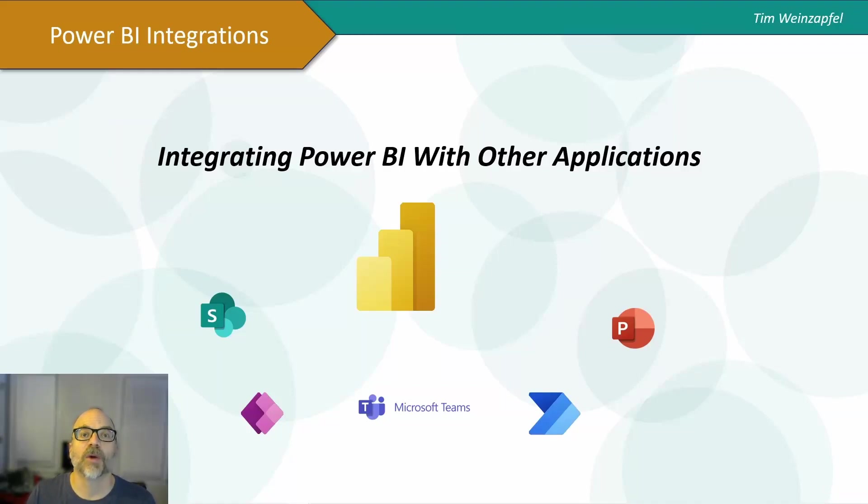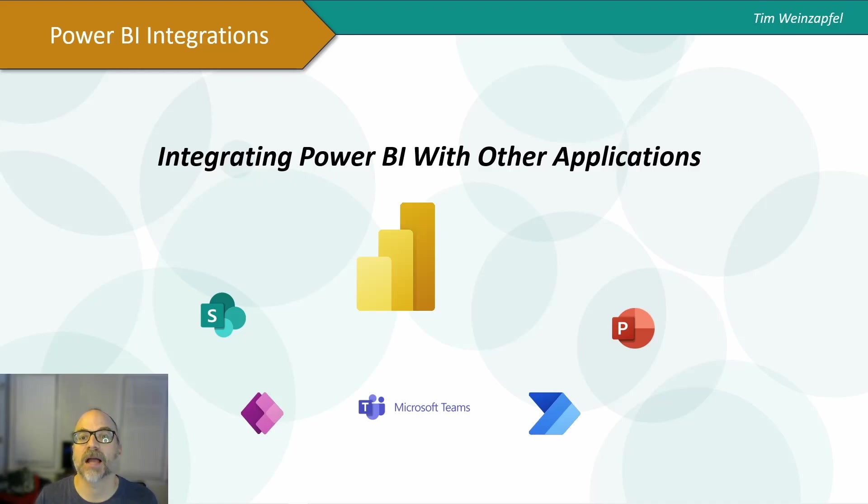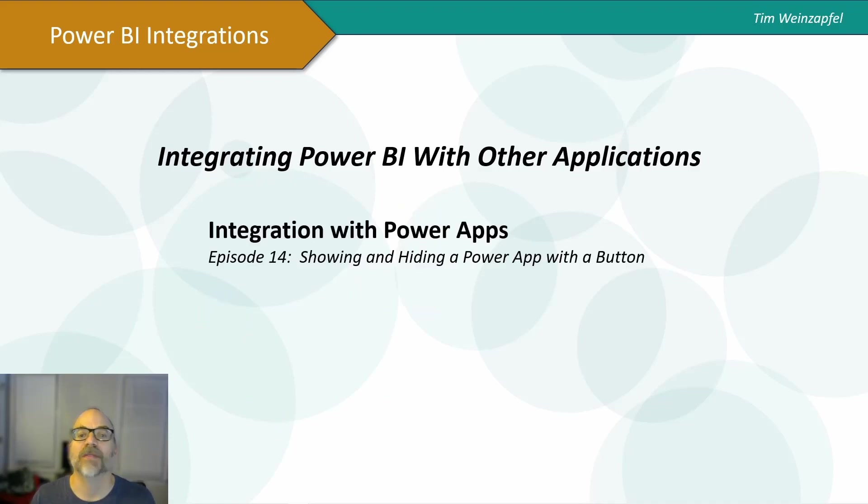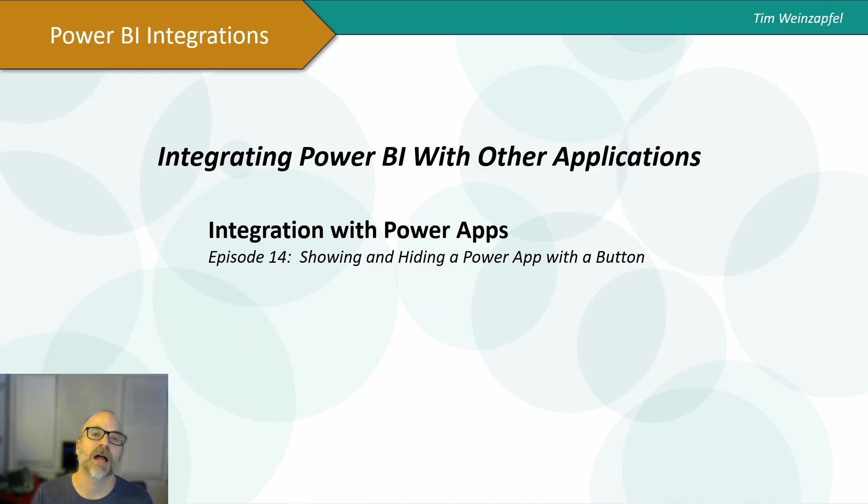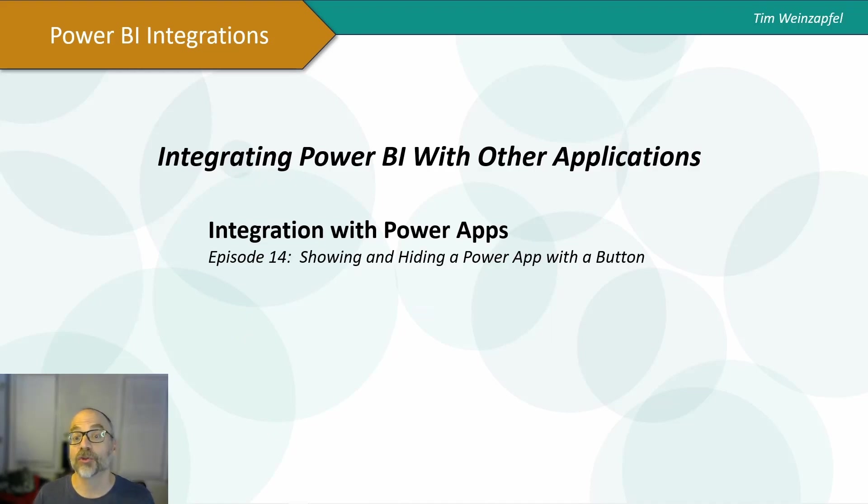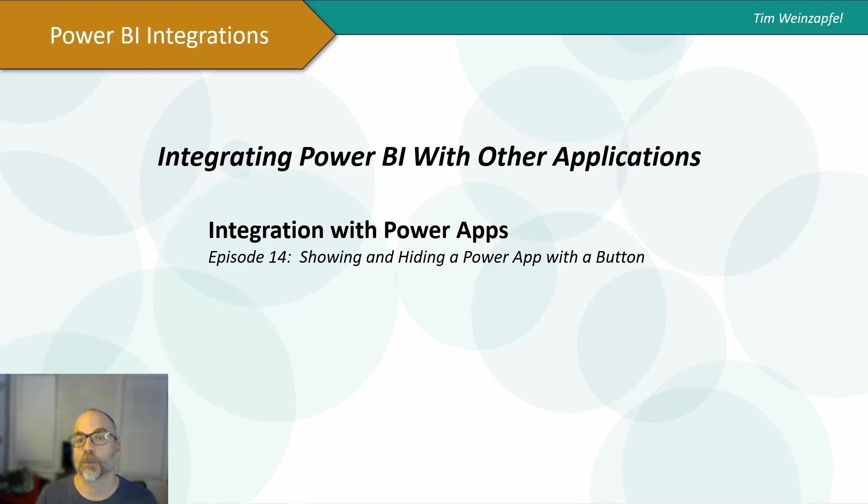Hello everyone, and welcome to this video on integrating Power BI with other applications. I am Tim Weinzapfel, and this is episode 14. In this episode, I am going to show how you can show or hide a Power App that has been embedded in your report.